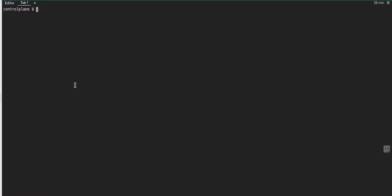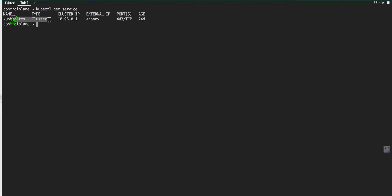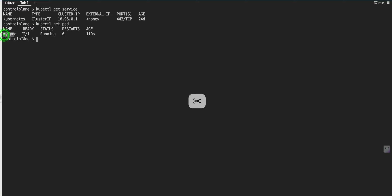Now I need to create the NodePort service. But before that, let's see if we have any service already available. The command is kubectl get service — this is the default ClusterIP service. Now I need to expose the service as NodePort. With NodePort we can access our pod from outside. The command is kubectl expose, then we provide the pod name — let me check with kubectl get pod — this is the pod name.